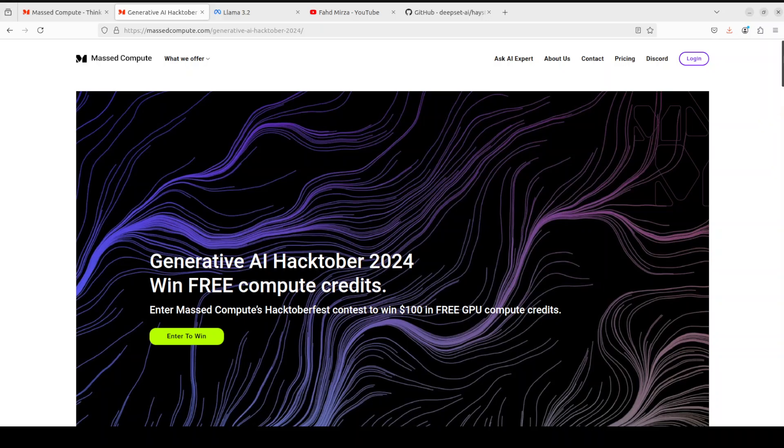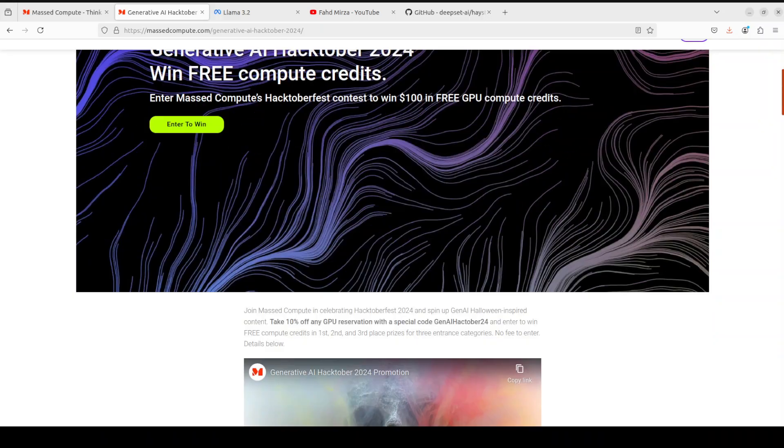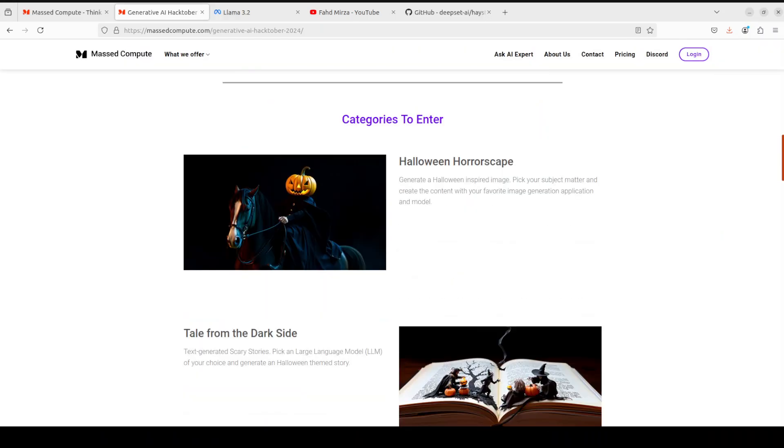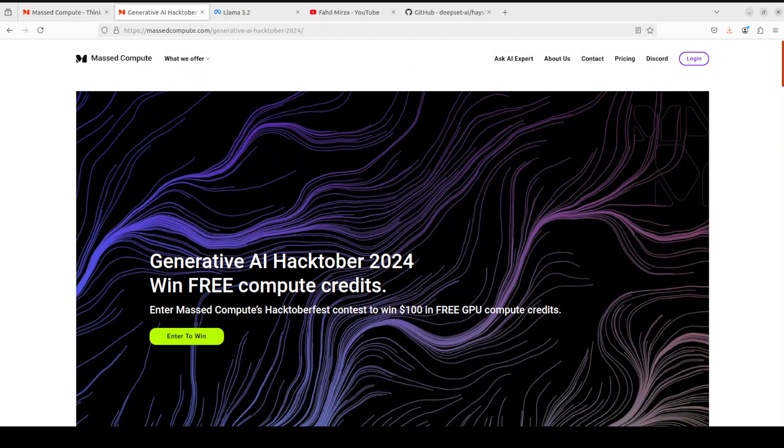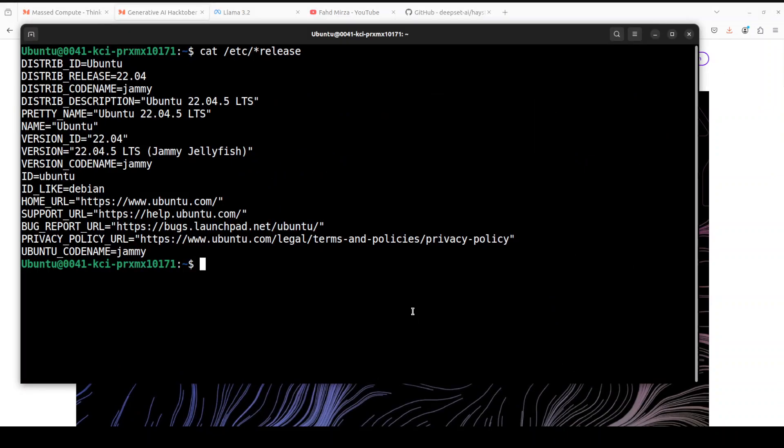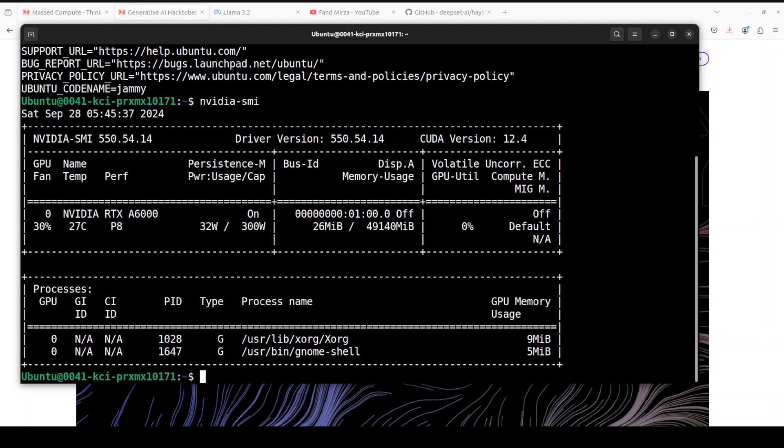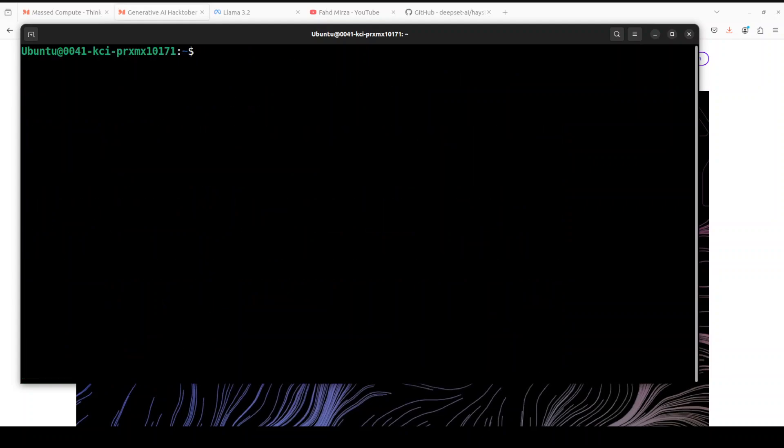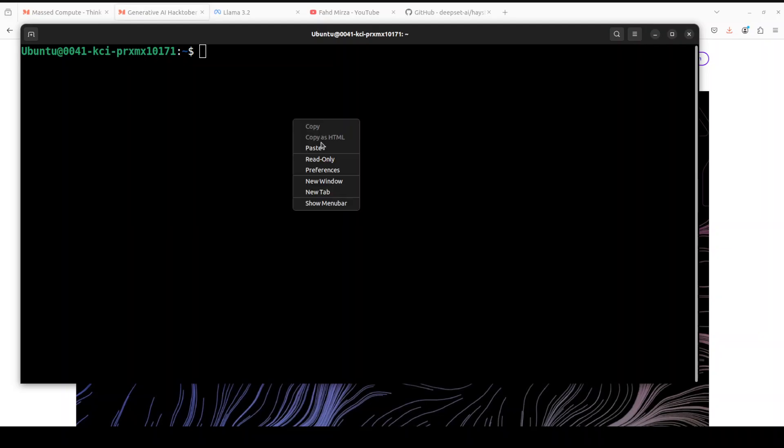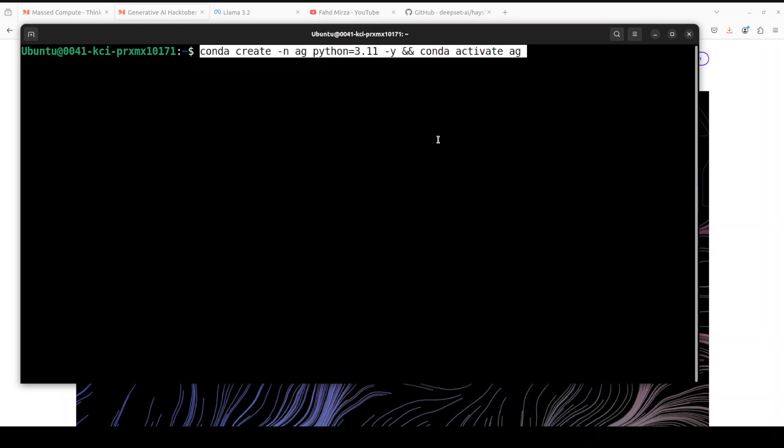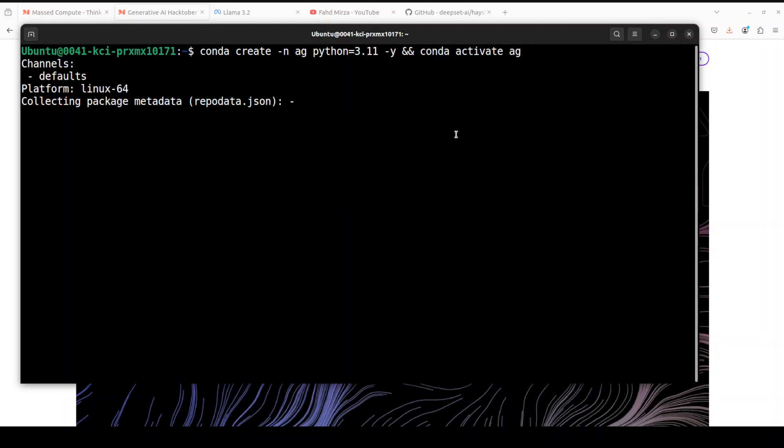So highly recommend it. Let me take you to my local system where I'm running Kubuntu 22.04 and I have one GPU card, NVIDIA RTX A6000 with 48 GB of VRAM. Let me clear the screen.